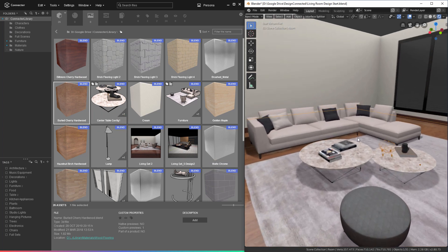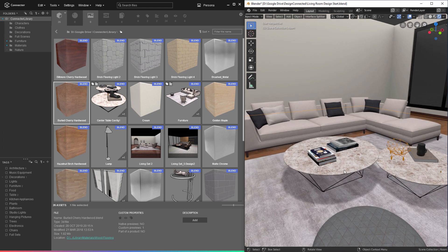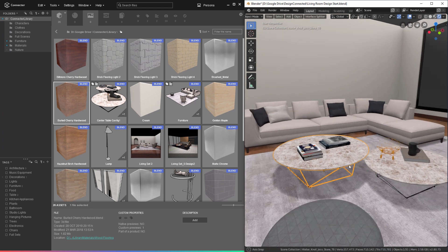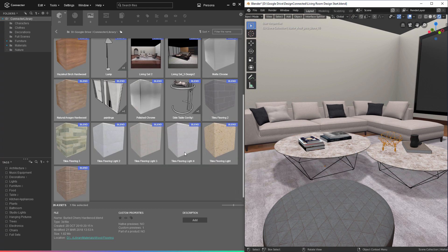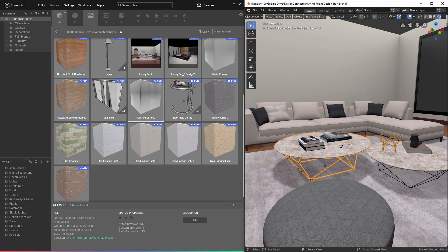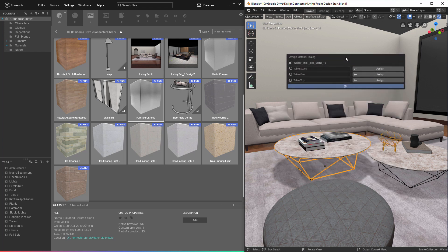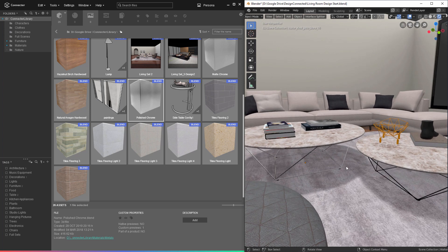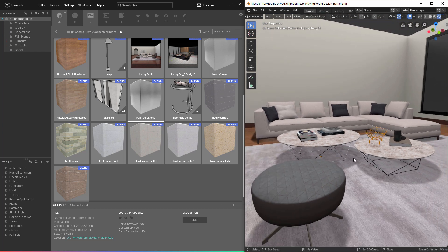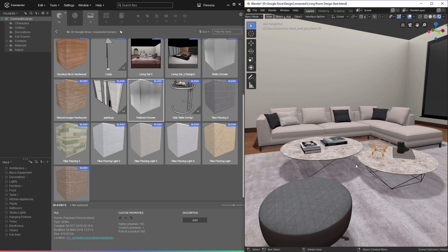If I want to assign a material to an object that has several materials — for example, this center table — let's say we want to change the black metal wiring to polished chrome. So I'll drag this into the file, select merge materials, and once I click on the table, a dialog comes up which allows us to determine exactly what material we want to replace. I'll go ahead and replace the table stand, click OK, and that assigns just that one material to this object. As you can see, laying out a room with Connector is fast and intuitive as long as you have your assets saved to your library.